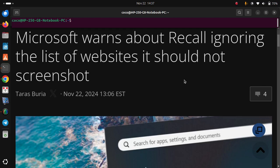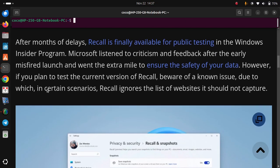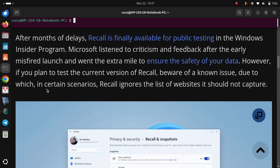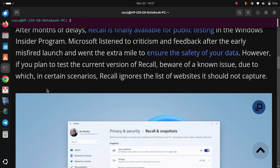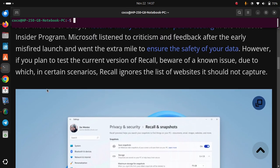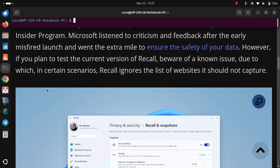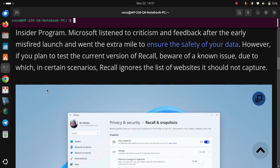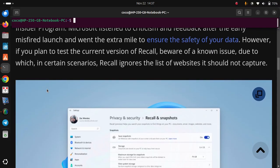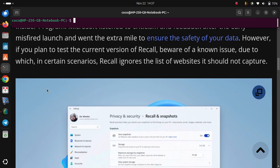Microsoft warns about Recall ignoring the list of websites it should not screenshot. After months of delays, Recall is finally available for public testing in the Windows Insider program. Microsoft listened to criticism and feedback after the early misfired launch and went the extra mile to ensure the safety of your data.